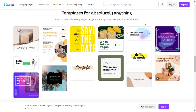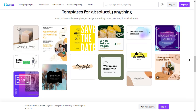Canva provides an extensive library of professionally designed templates for various marketing purposes. Whether you need a stunning flyer, an eye-catching social media post, or a polished presentation slide, Canva has got you covered. Simply choose a template that matches your style and customize it with your own text, images, and branding elements. It's as easy as drag and drop.